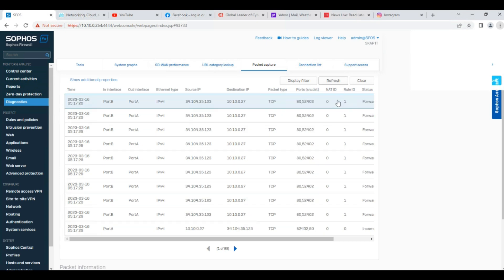My system traffic is going through rule ID 1. So this is the best practice to track during troubleshooting — which rule the user traffic is going through. Next, we go to the Reports.